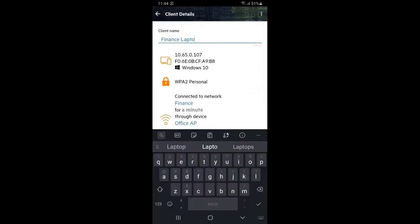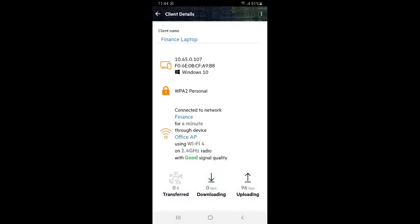Click on the clients tile and select the newly connected client. Give it a meaningful name. And here we can see that it's connected to a wireless finance network through Office AP on 2.4 GHz radio with good signal quality.